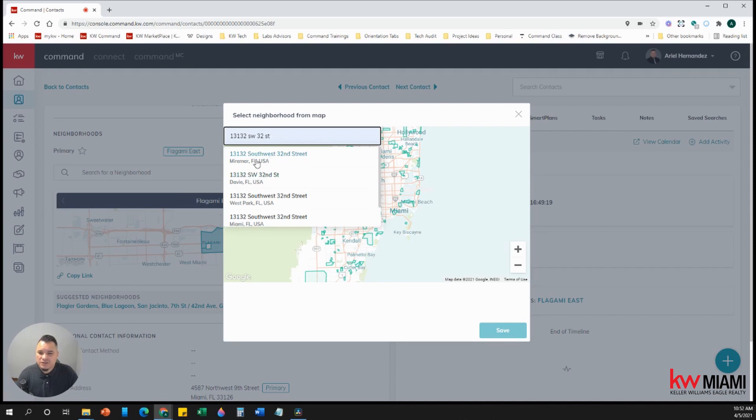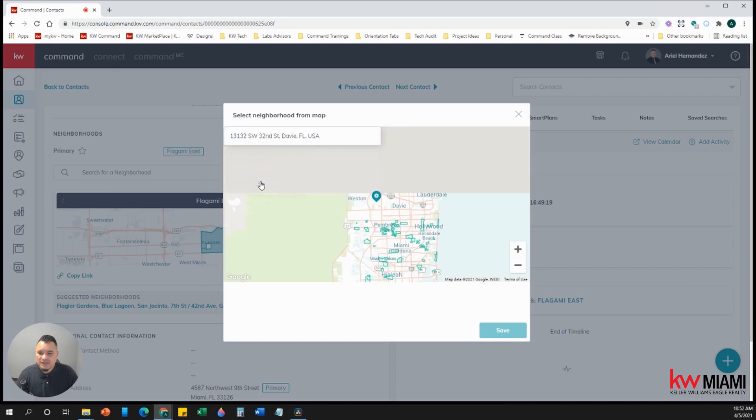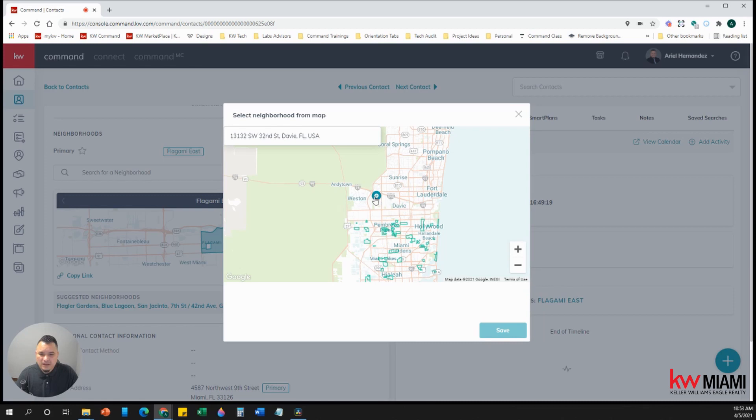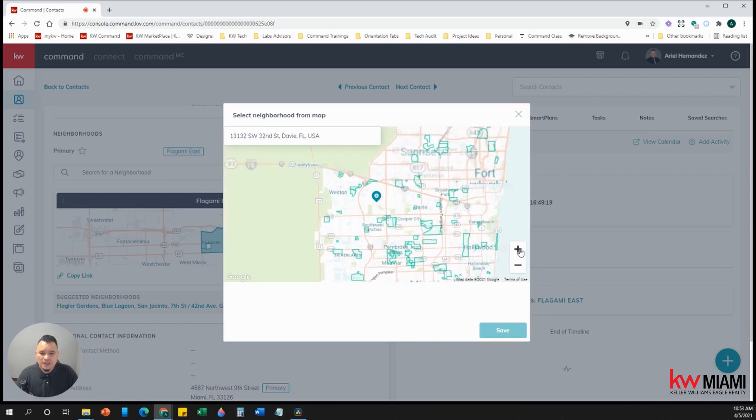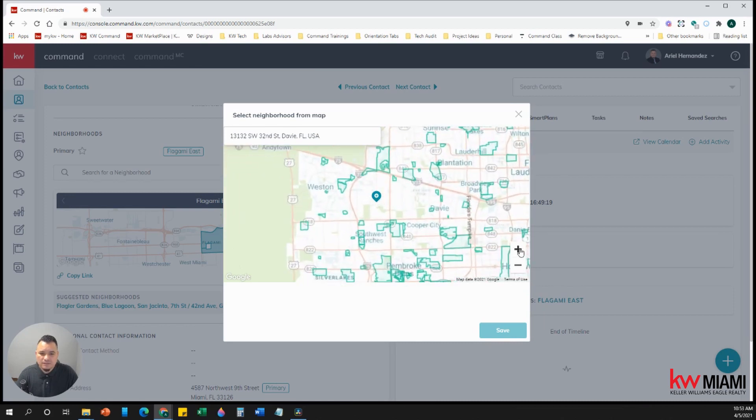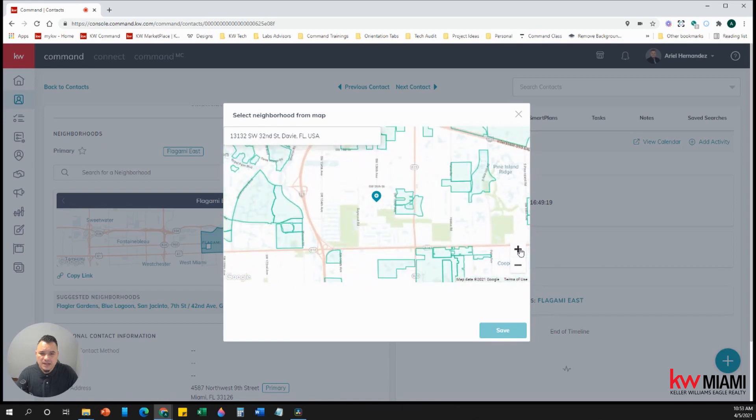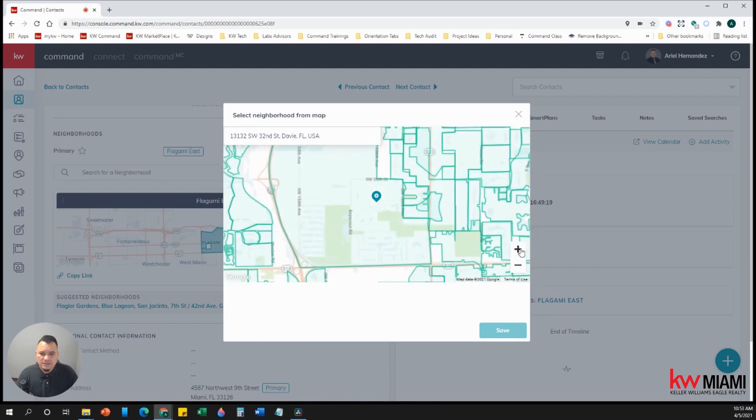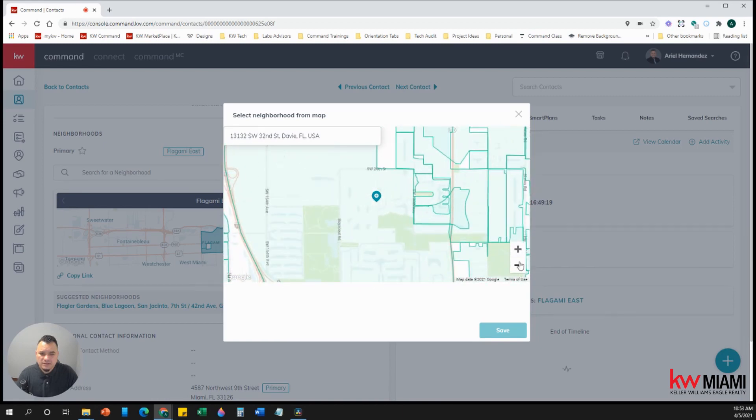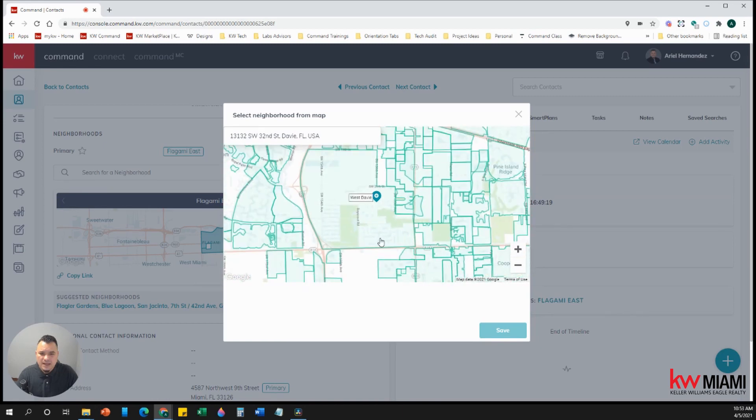Google Maps gives you different options here based on what you typed in. And let's say they want to go to Davie. So it will automatically pinpoint the address. And now you can zoom in right into the address. And it tells you what the neighborhood is that belongs to that address. So this is West Davie.